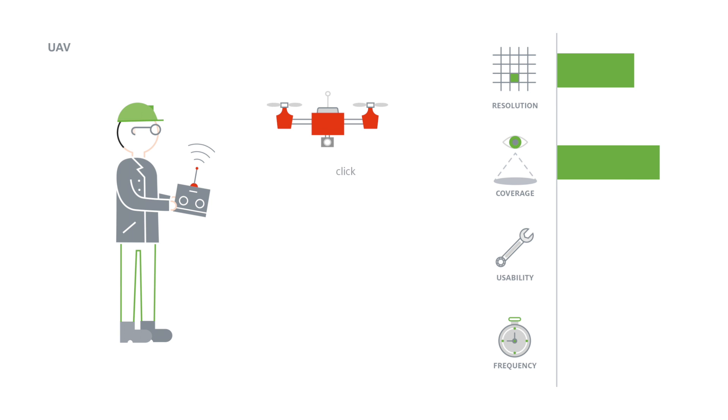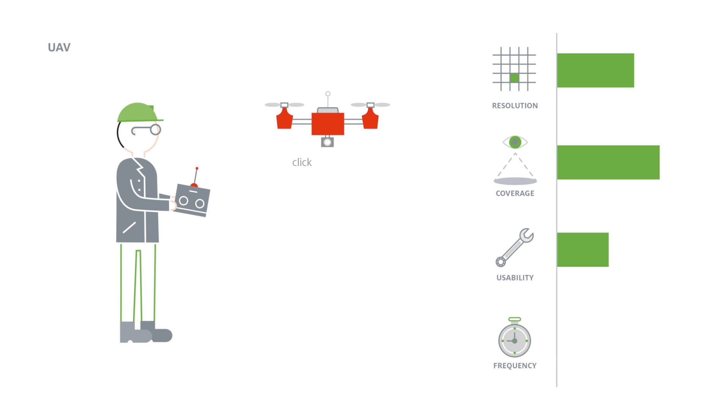A UAV flight is nonetheless a complex procedure from a logistical point of view. It requires a flying license and a detailed flight plan, and its success depends on the weather conditions. So flights are usually planned only once or twice a year.